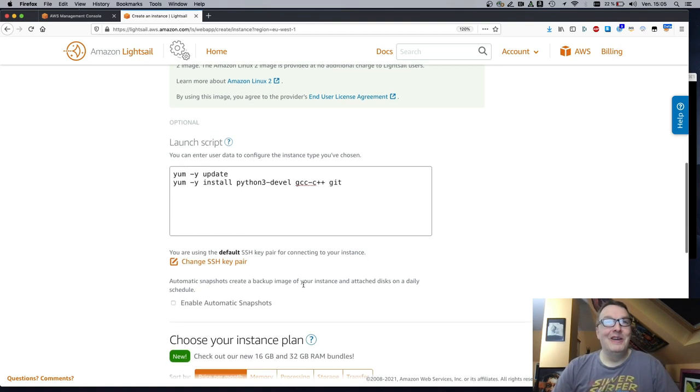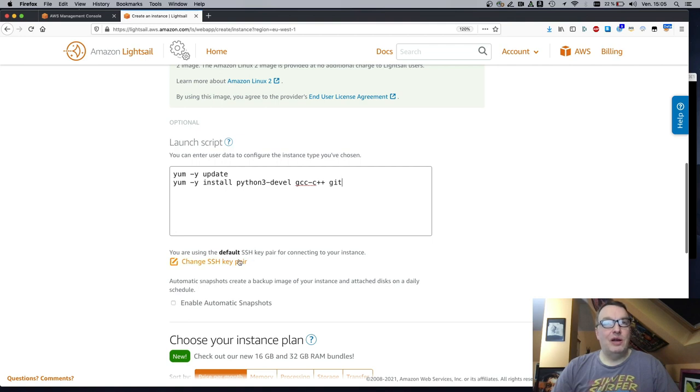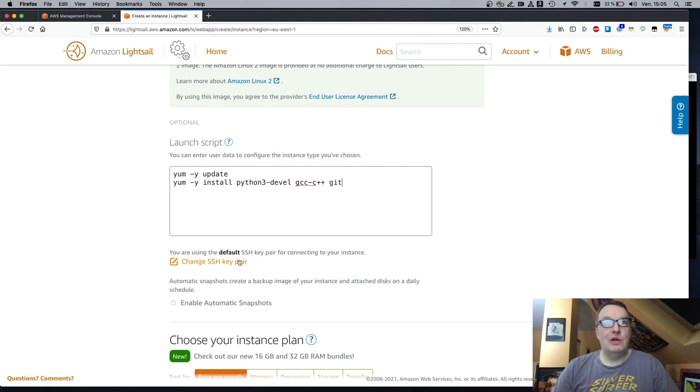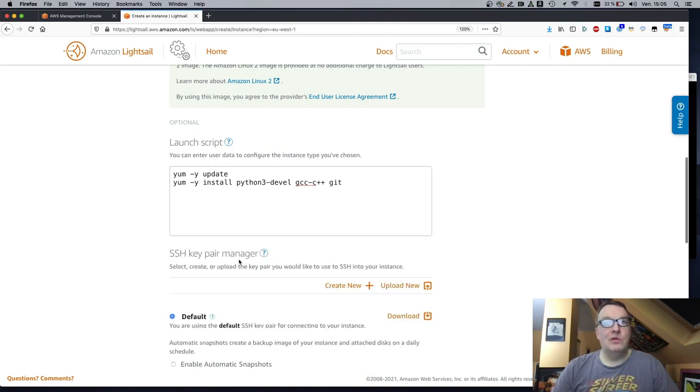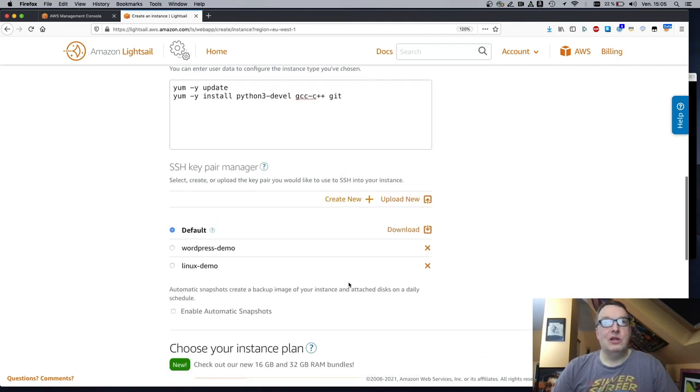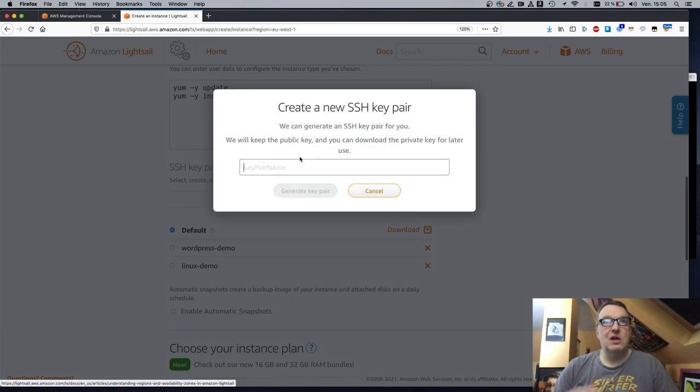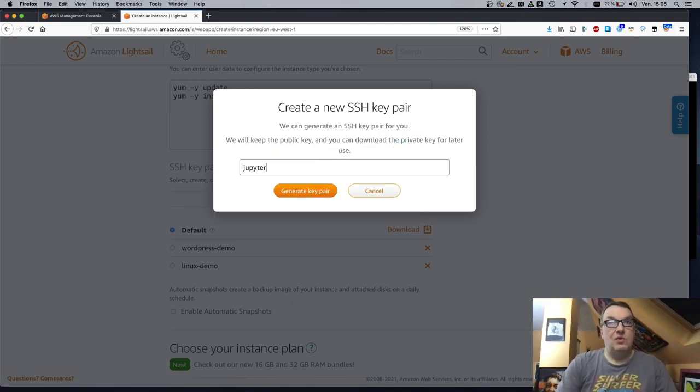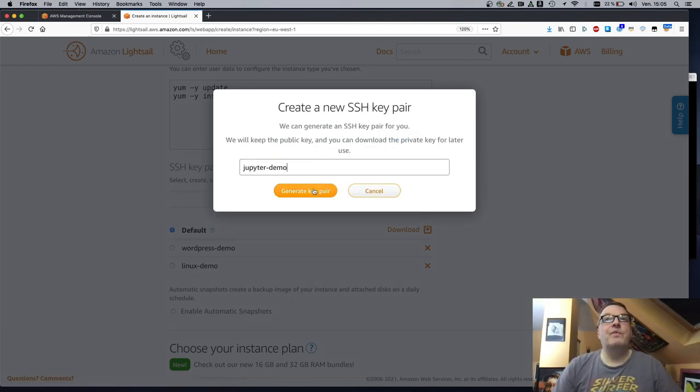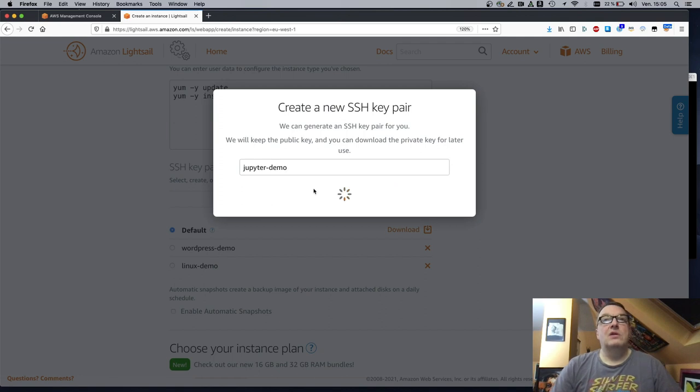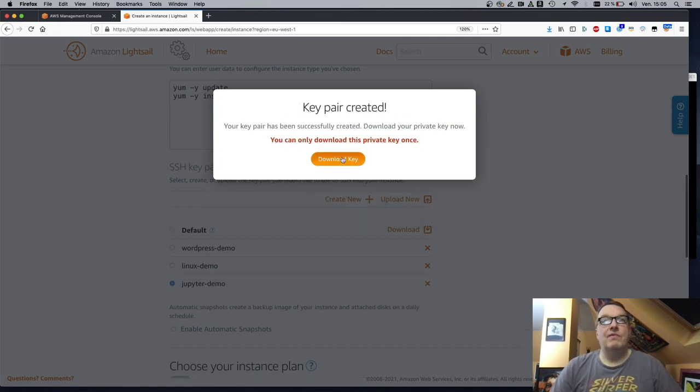Okay. Let's not use the default SSH key pair. Let me show you how to use your own. So just click on create, create, yes, Jupyter demo, generate key pair, download it.